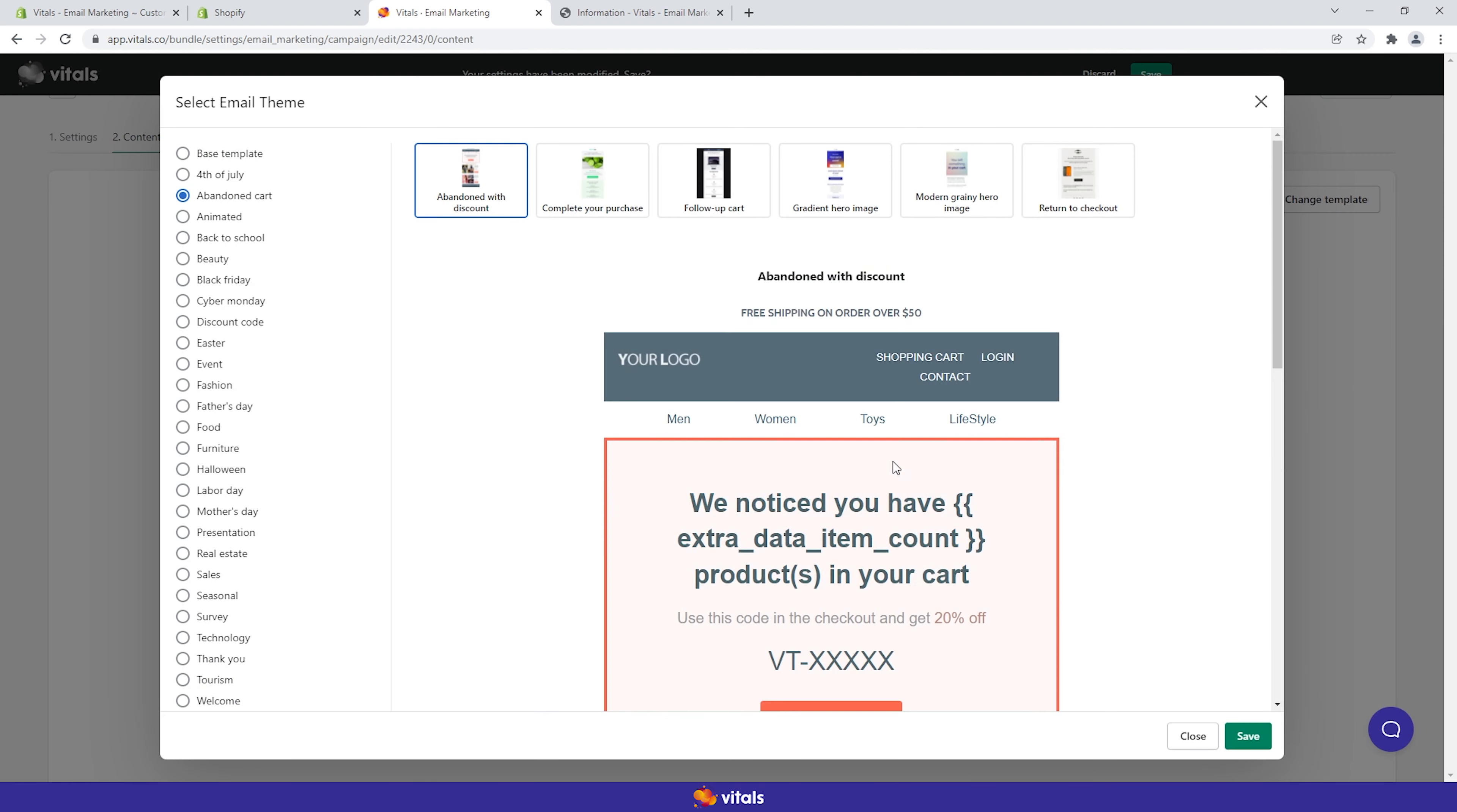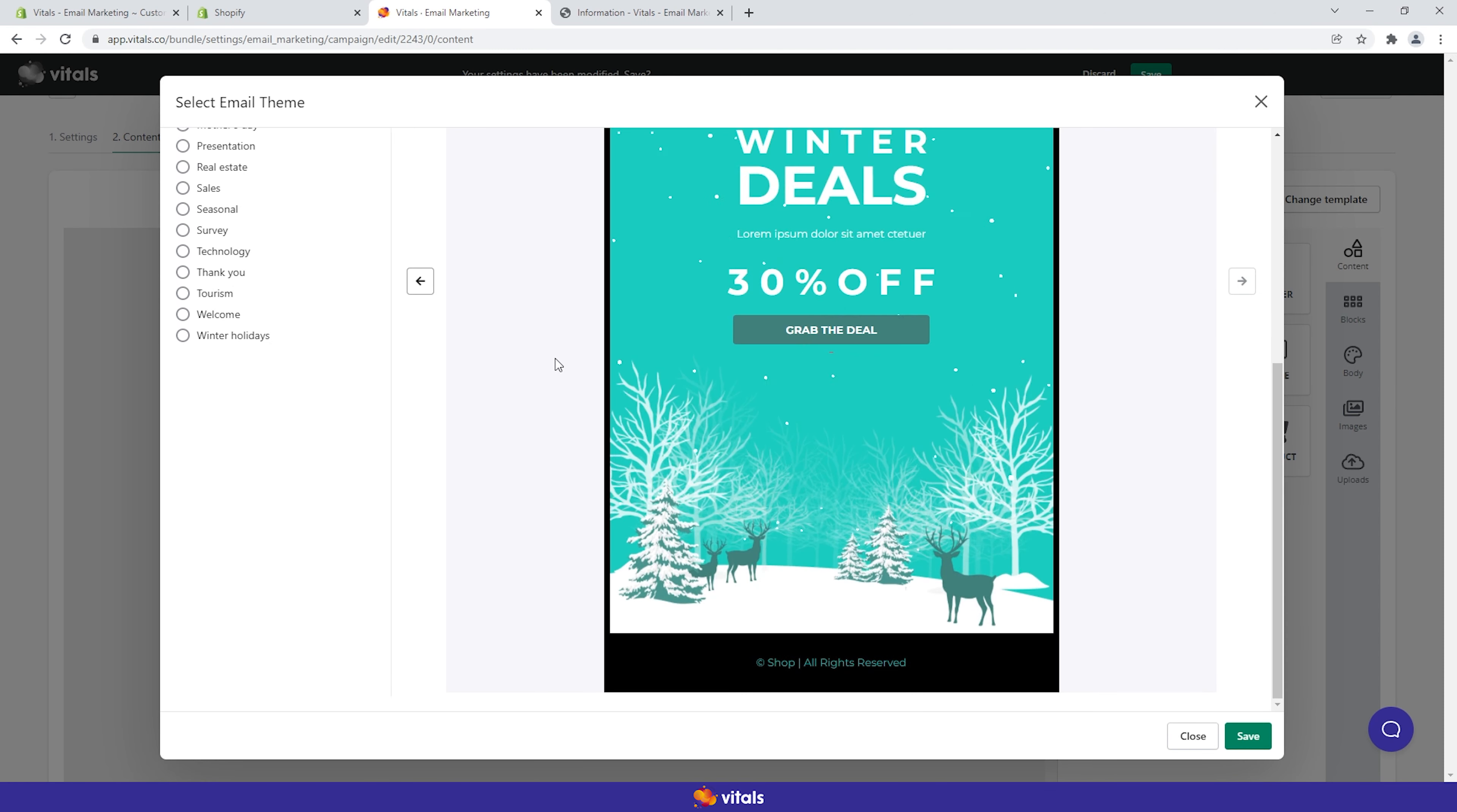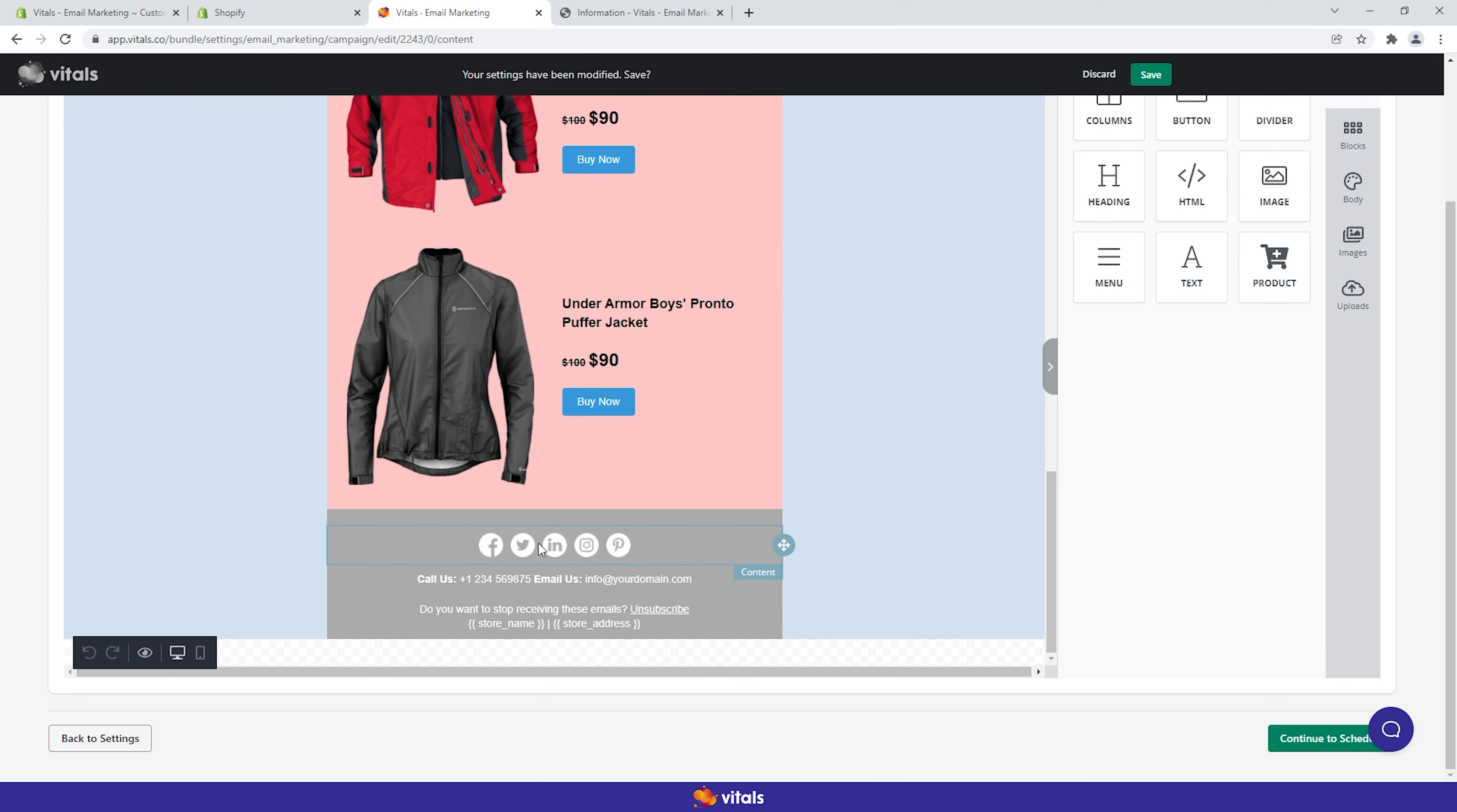Next, you can choose one of the many templates we provide. Here are some examples of animated themes. Start editing the content of your new email campaign and make sure to include suitable variables, like the customer's first name, the store URL, an unsubscribe link and other elements.